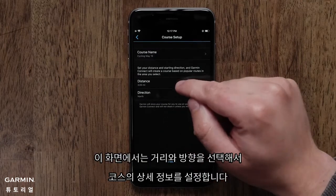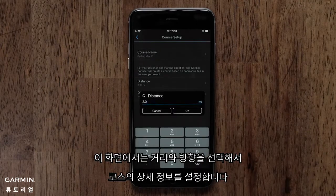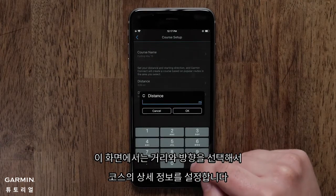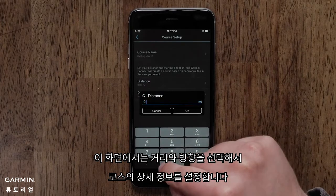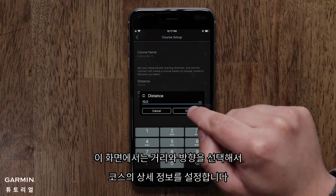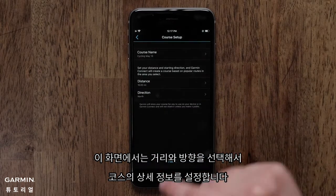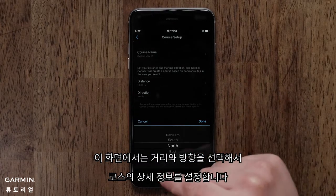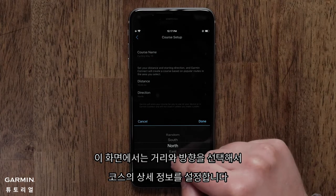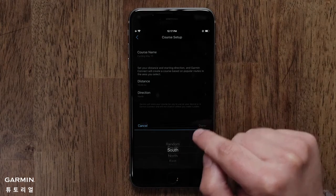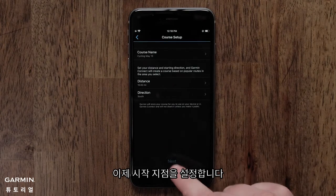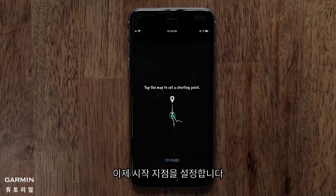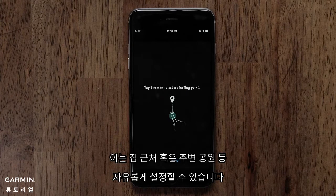Now you can customize the course parameters by selecting the distance and direction you would like to travel. Next, you will need to select a starting point. This could be near your home or a local park.